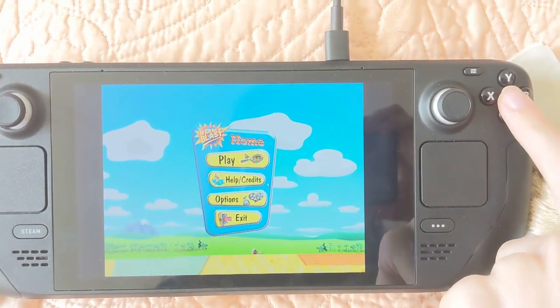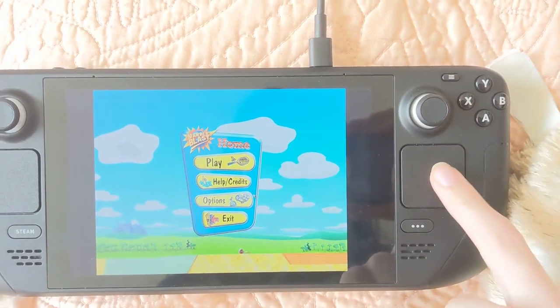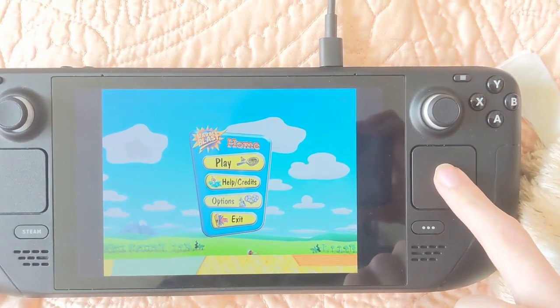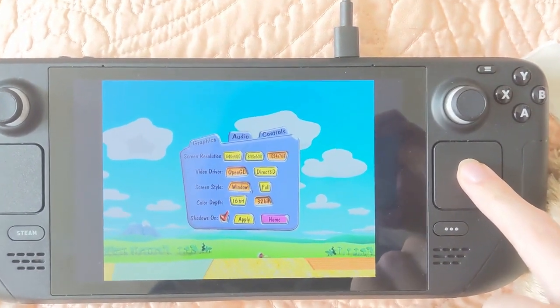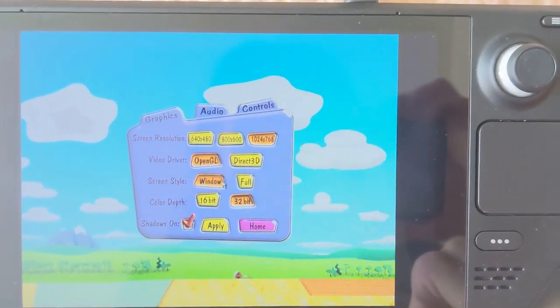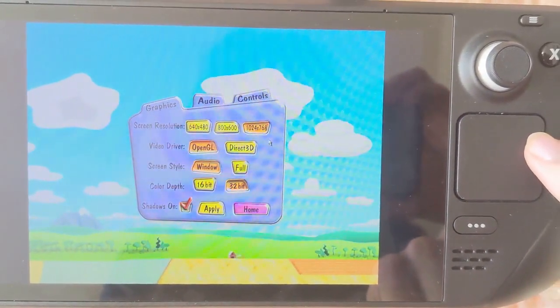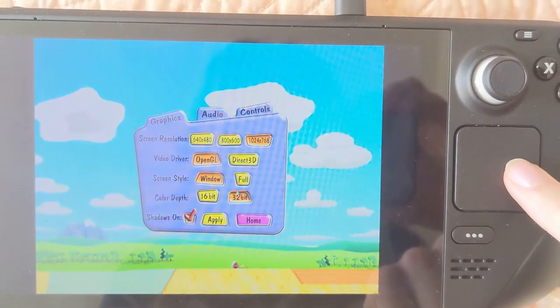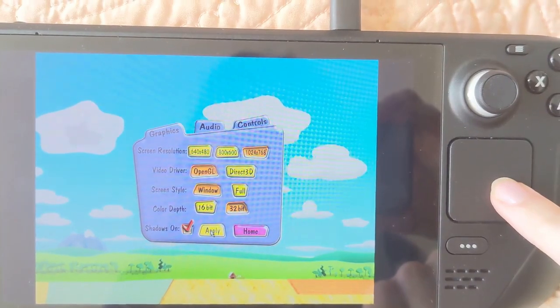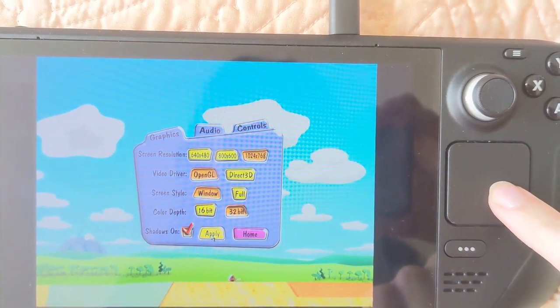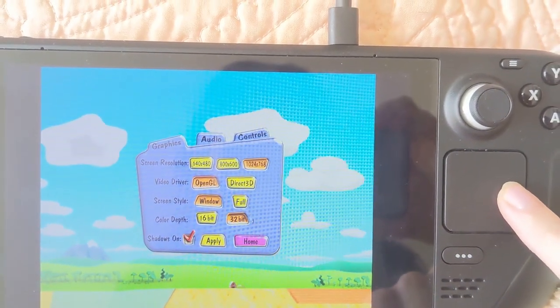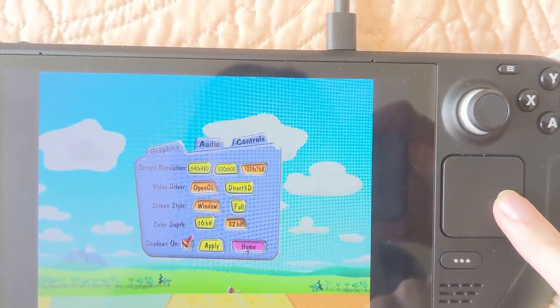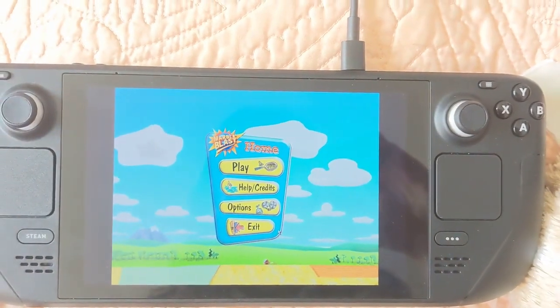And I also changed some of the in-game settings. So in the options menu here, I set it to the highest resolution. I changed the video driver to OpenGL because it seems to use a little less battery power. And then I left everything else the same. Oh, I turned on shadows because why not? And that's all.